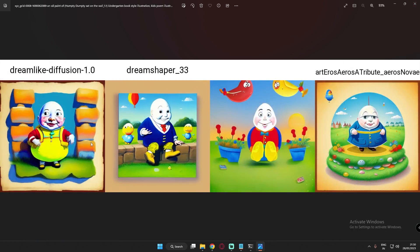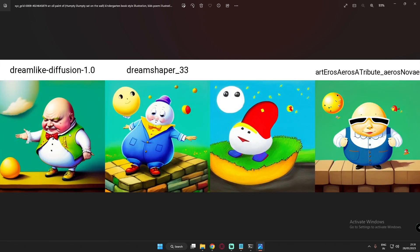Next prompt was 'Humpty Dumpty sitting on the wall.' Dreamlike Diffusion gave a great result, and Dream Shaper was amazing — Humpty Dumpty was actually sitting on the wall. On Dreamlike Diffusion it was beside the wall. Art and Arrows had some issues — one image showed Humpty sitting on a flower pot, another looked like a glass gift structure. The second oil paint result also showed great images from Dream Shaper. Dream Shaper's style here was somewhat aggressive — not sure kids would like it — but the result is still great.